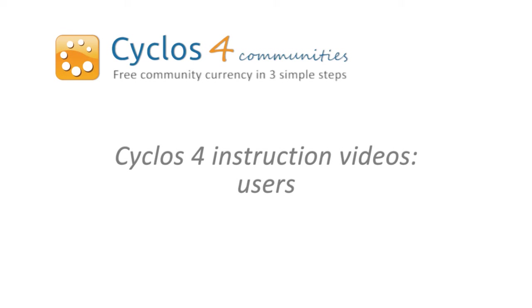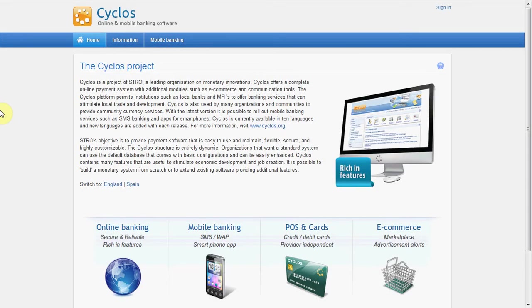We will create a new user in this video, we will log in with this new user, and we will configure the public registration for new users.